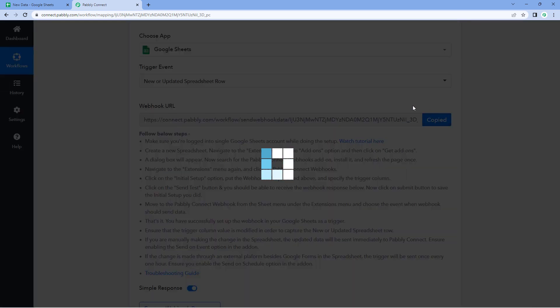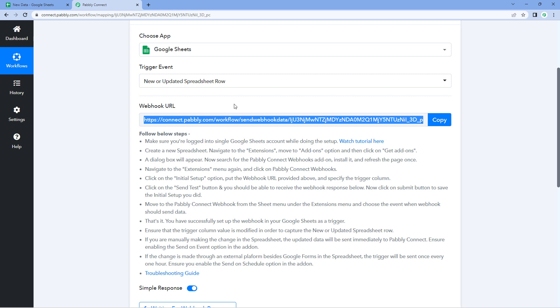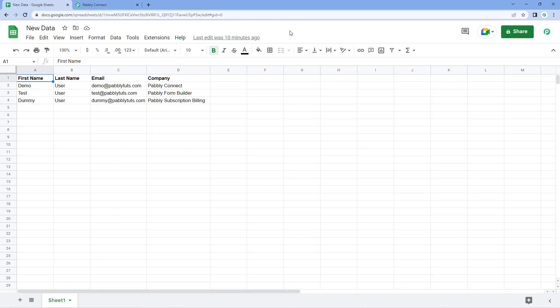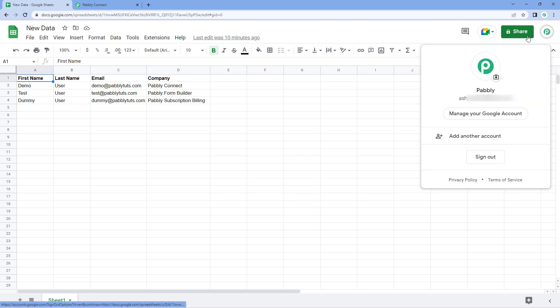But after copying this webhook URL, the first mistake which people usually make is having multiple Google accounts logged in in their browser. Right now in my browser I have only one Google account logged in.